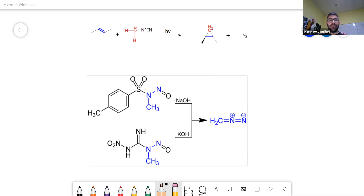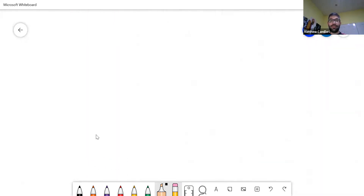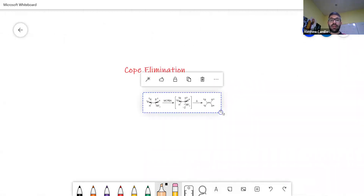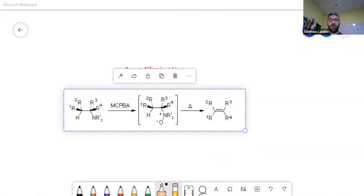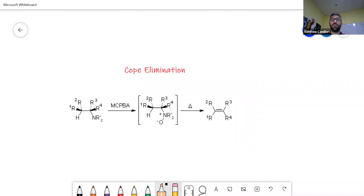The Cope elimination is the second one — after the Hofmann elimination we did yesterday — where you are going to end up with an alkene. You need a nitroso amine, which is normally produced in CH2 using a strong oxidant like MCPBA — meta-chloroperoxybenzoic acid — which is a peroxide, and that's why it's so reactive and a good oxidizing agent.